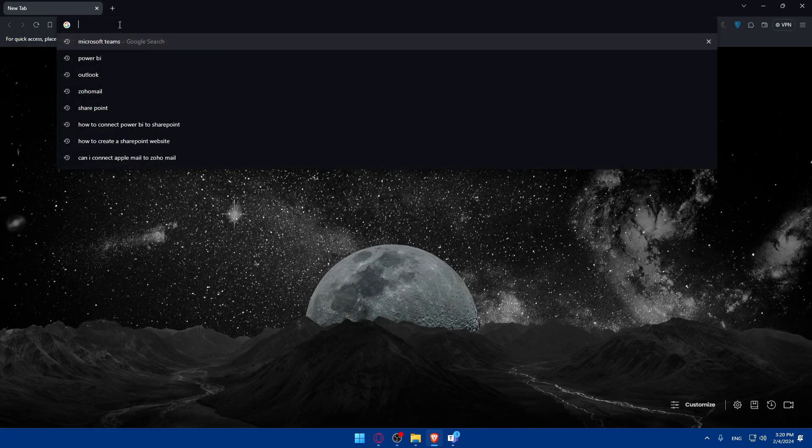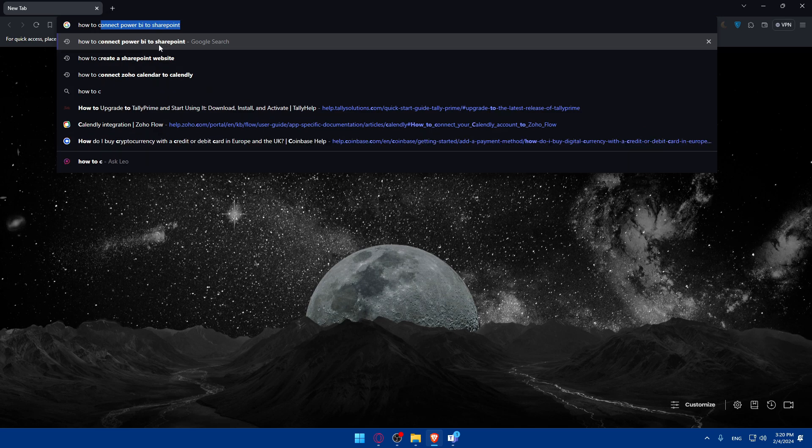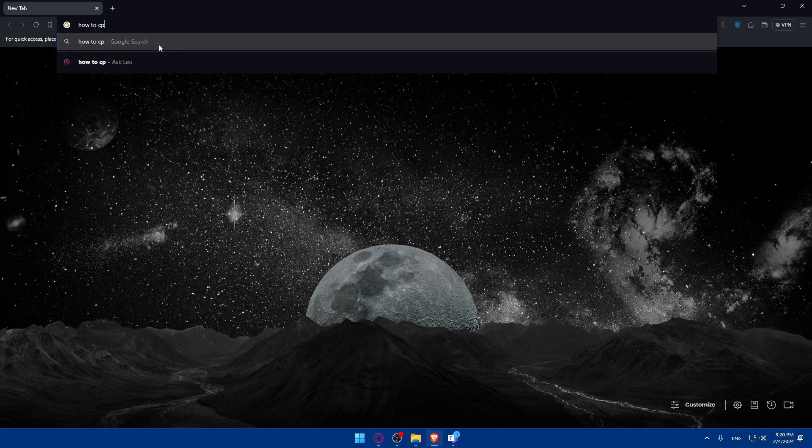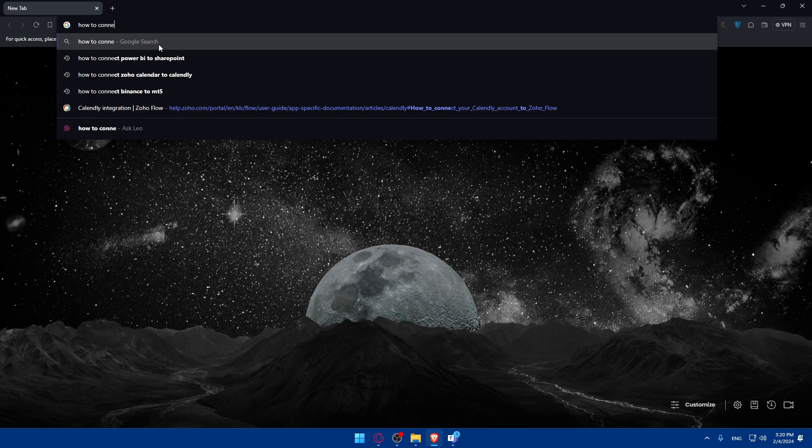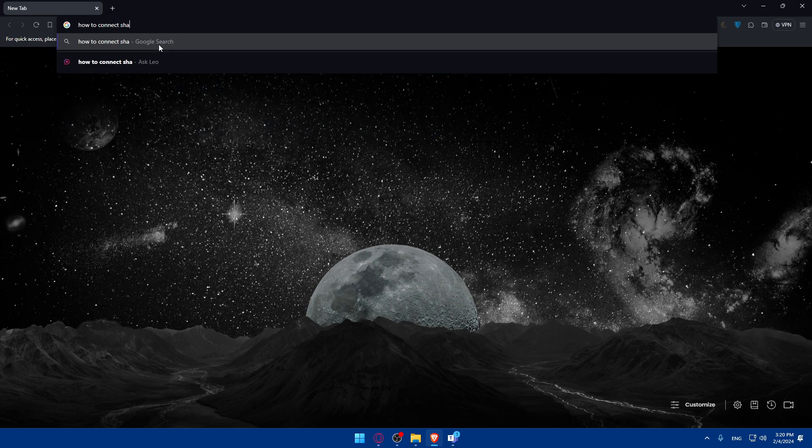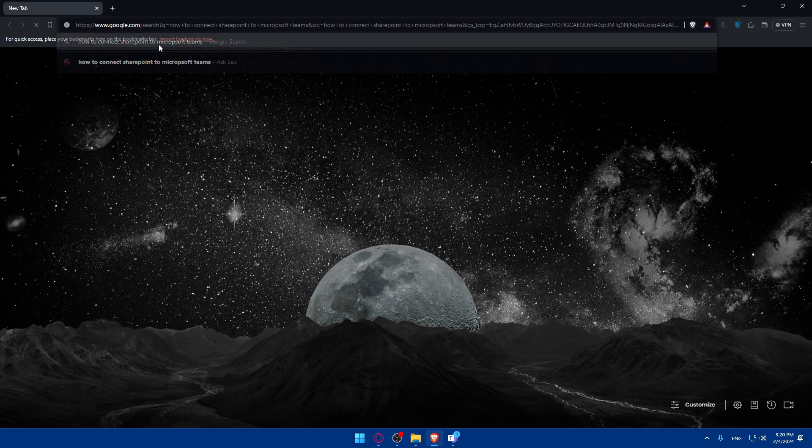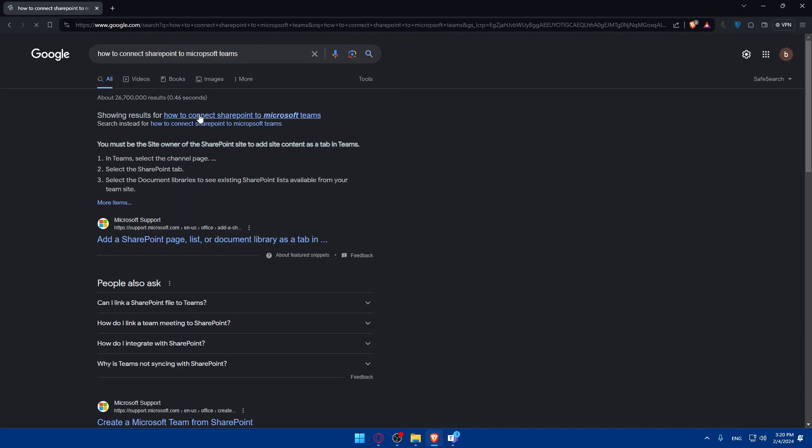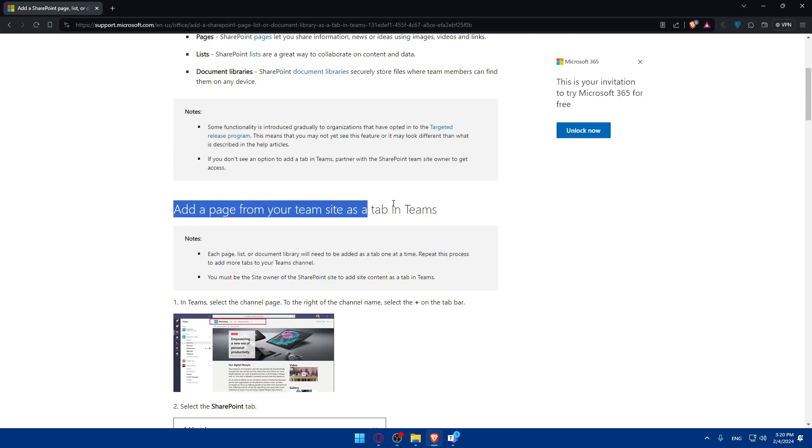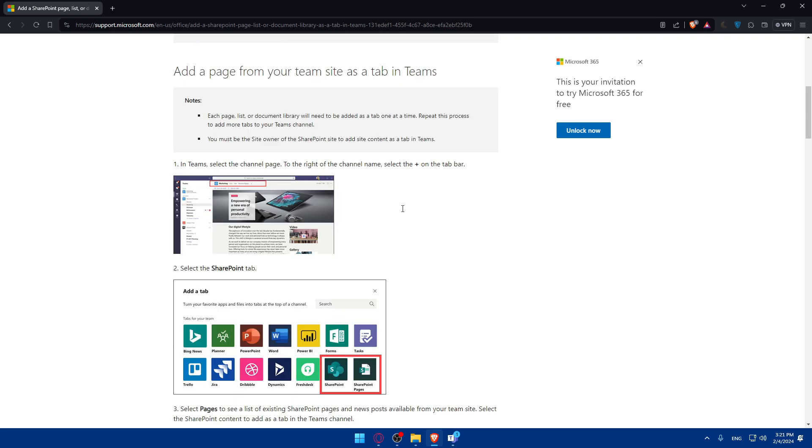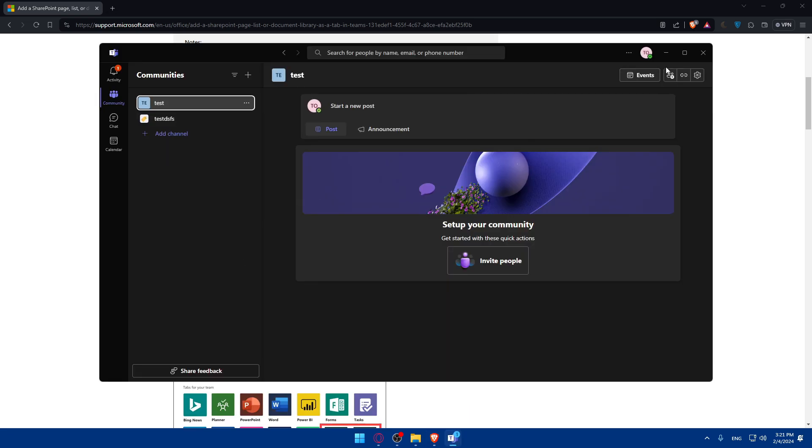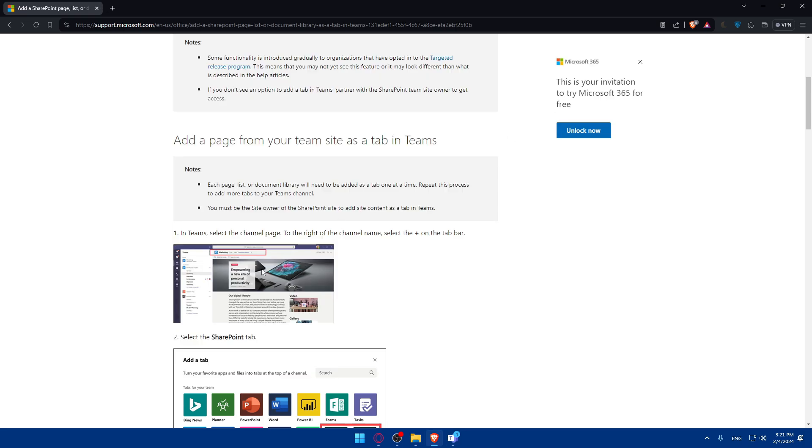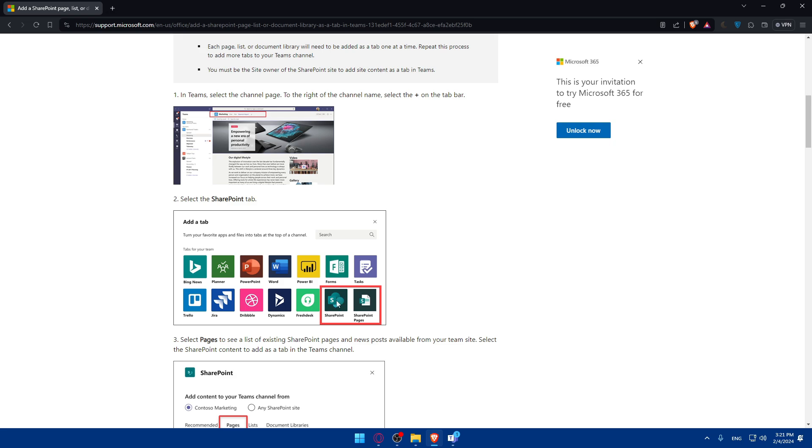But for you, I'll just show you how to connect SharePoint to Microsoft Teams. And we'll go to an article that they have. You'll have to add a page from the team site or tab as a team. Then select SharePoint, as I said before. You'll have to add a tab on your Teams. Once you add a tab in Teams, select channel page on the right channel name. Then select plus on the tab bar and select SharePoint.